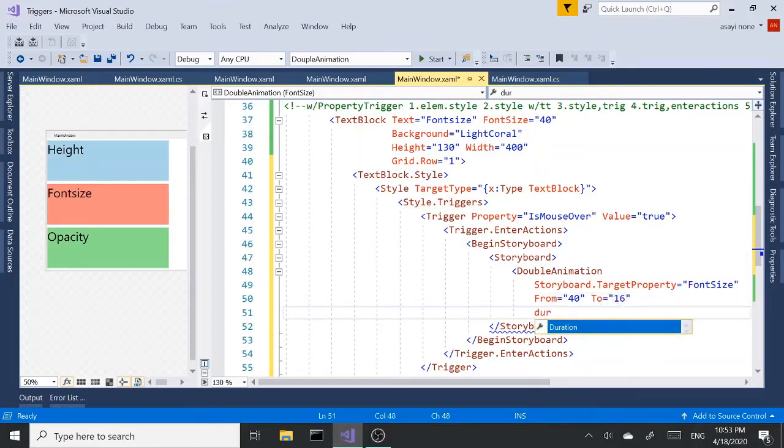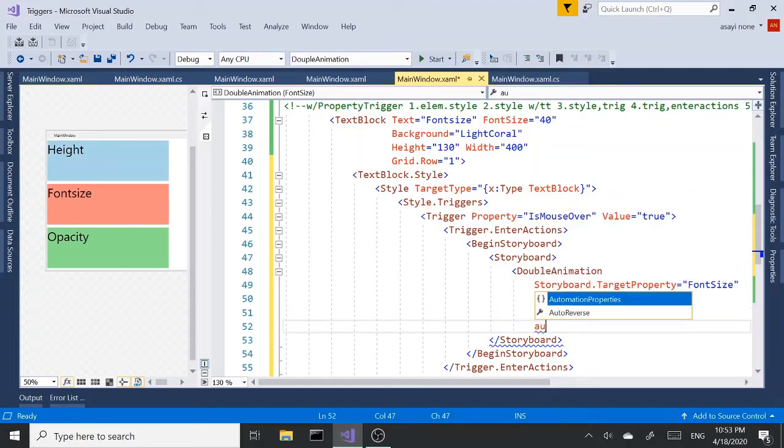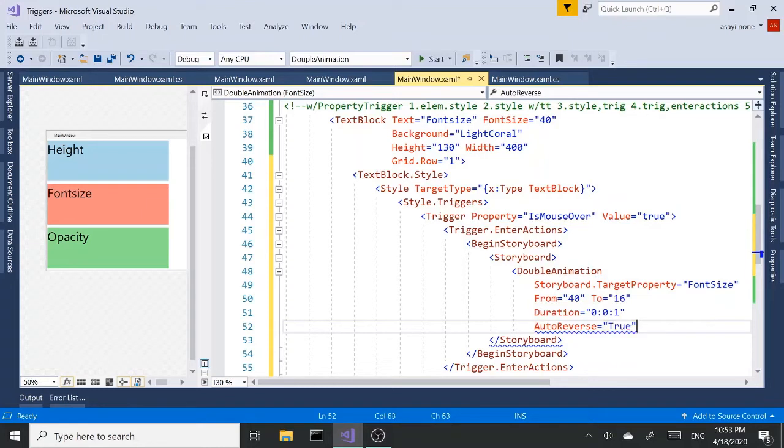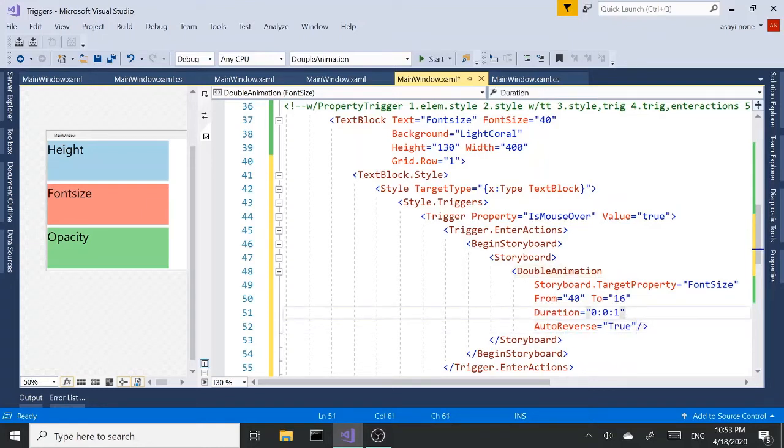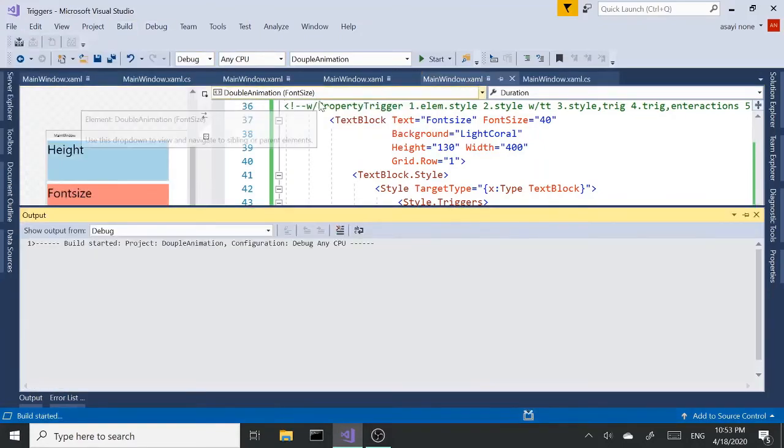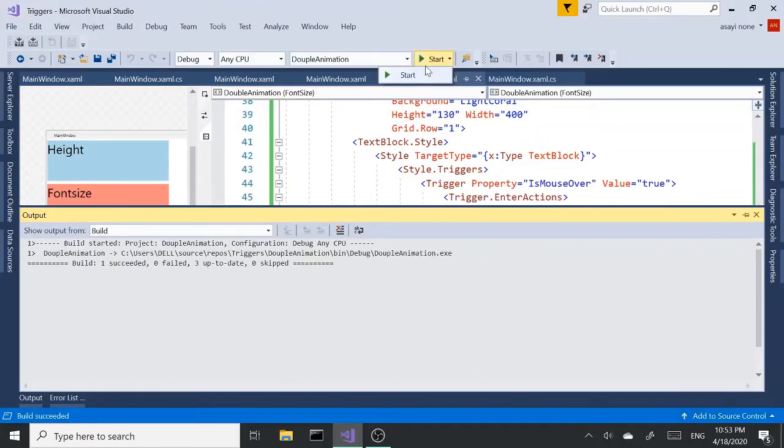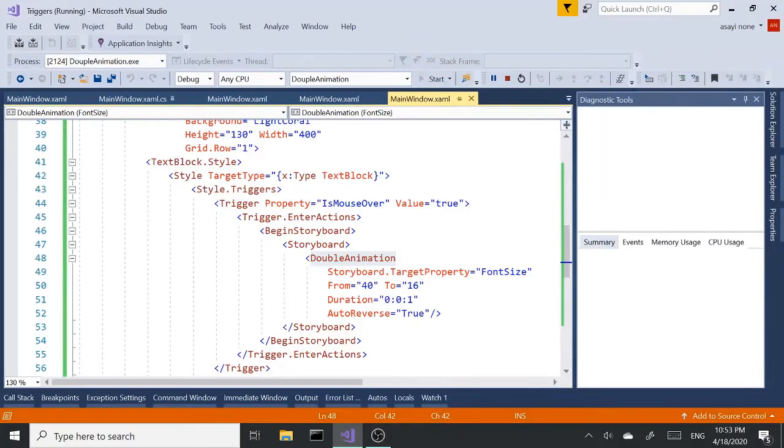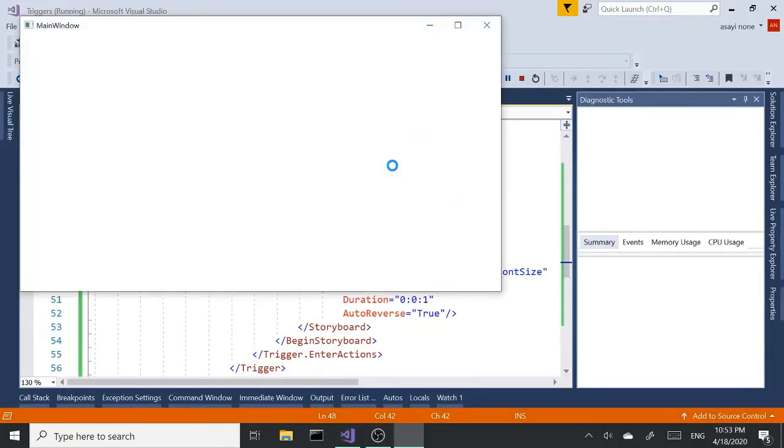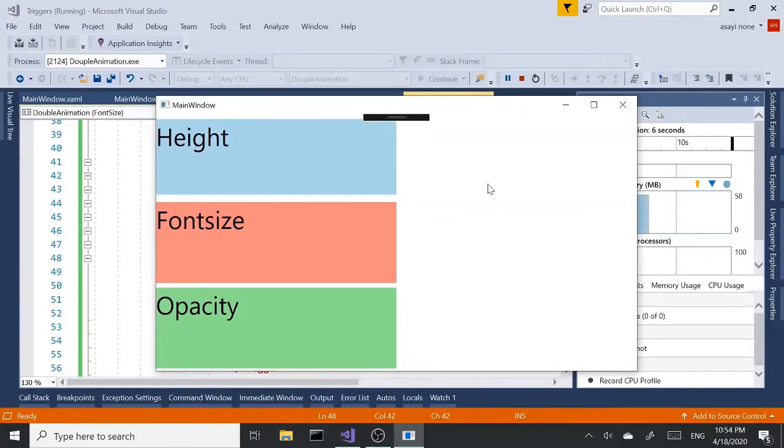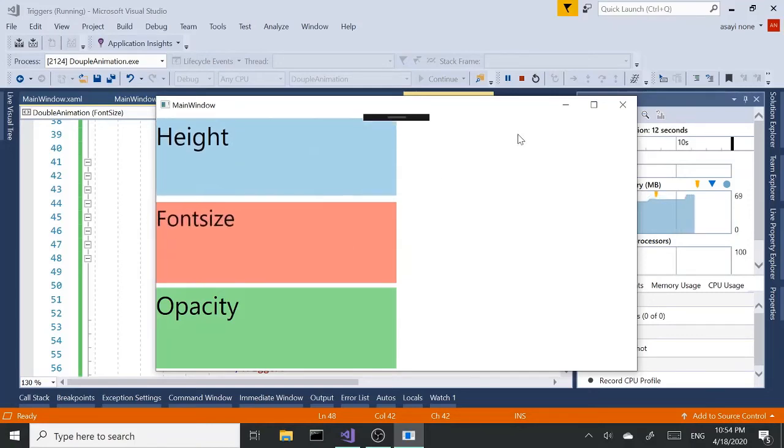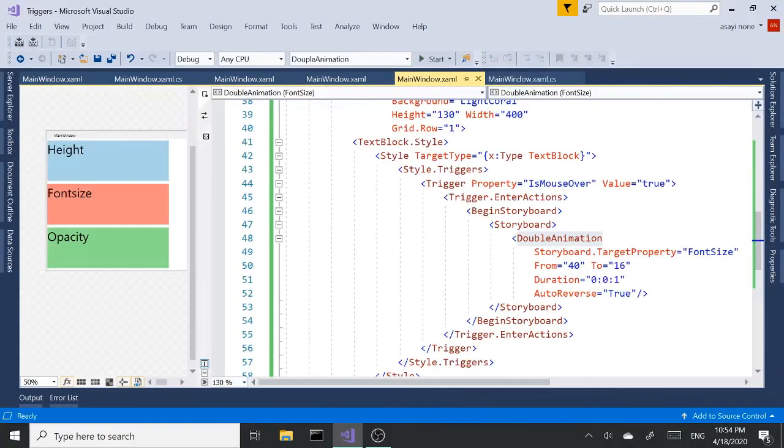And duration is going to be 1 second. 0, 0, 1. And we want auto-reverse to be true. So when the animation ends, it reverts back to its original state. Let's build and run again. So the first one is working. Second. Second one. And it's working perfectly. Excellent.